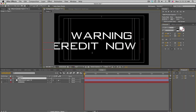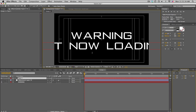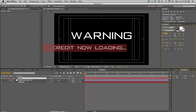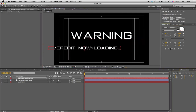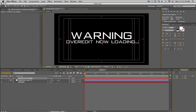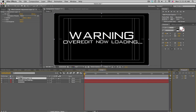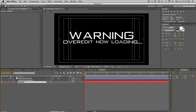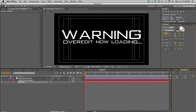We'll make another new text layer and type 'Over Edit Now Loading...' with some dots. Highlight all of it, scale it down, and fit it in here. Check again with the layer on top — we'll probably make the Warning text a little bit bigger. Something like that looks cool — get some nice warping on it.